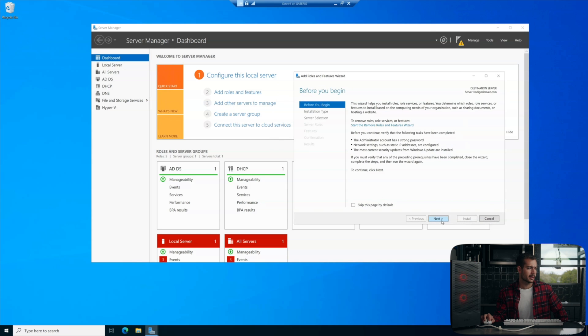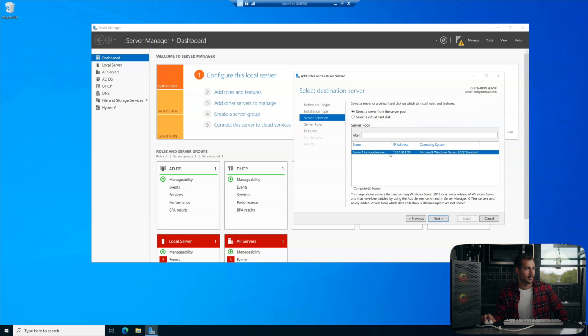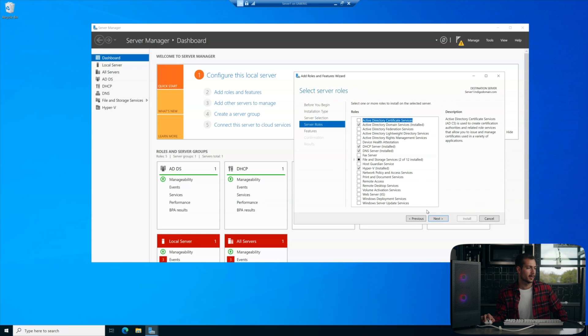So we'll just go ahead and click next on the first two pages and then make sure that your server here is selected. All right, and then we'll hit next.